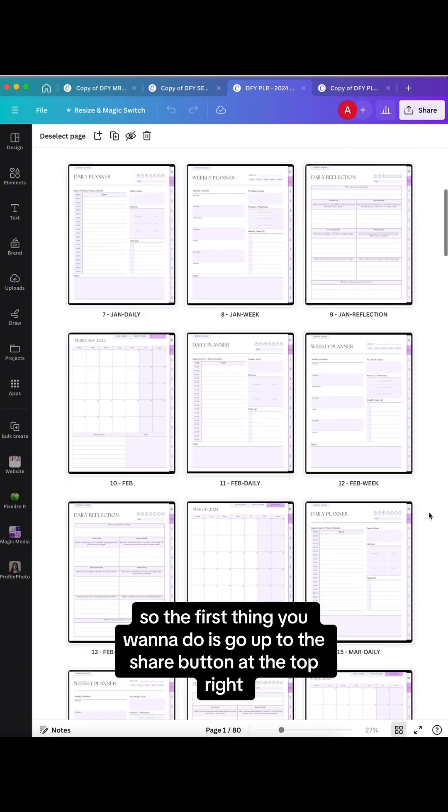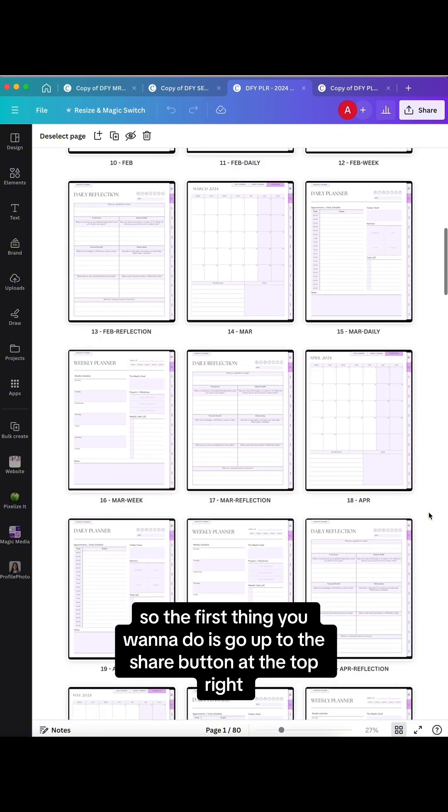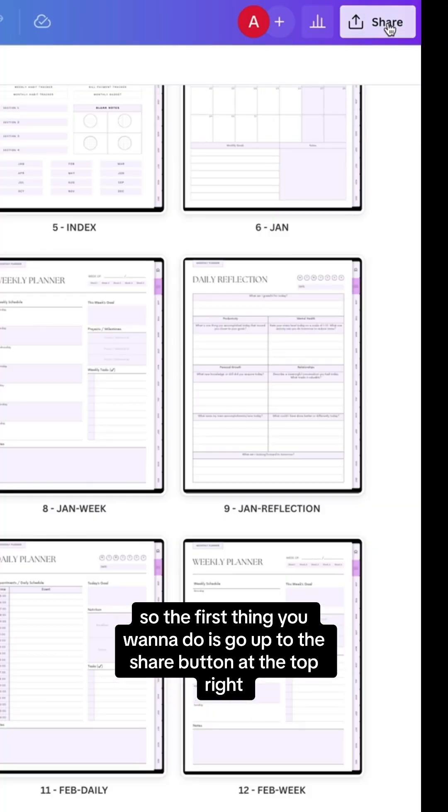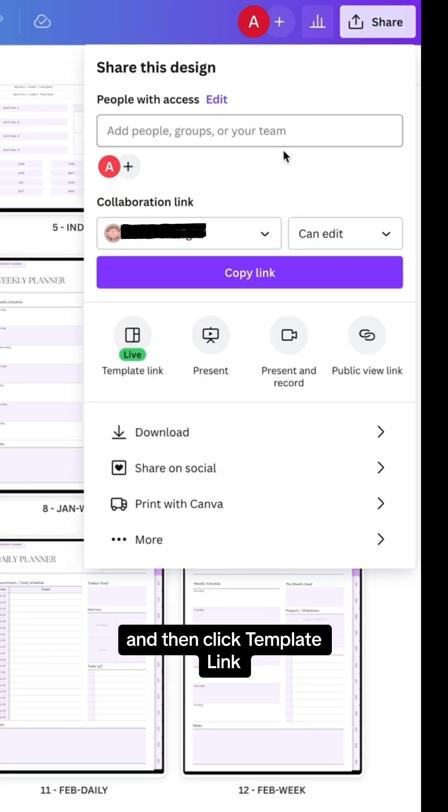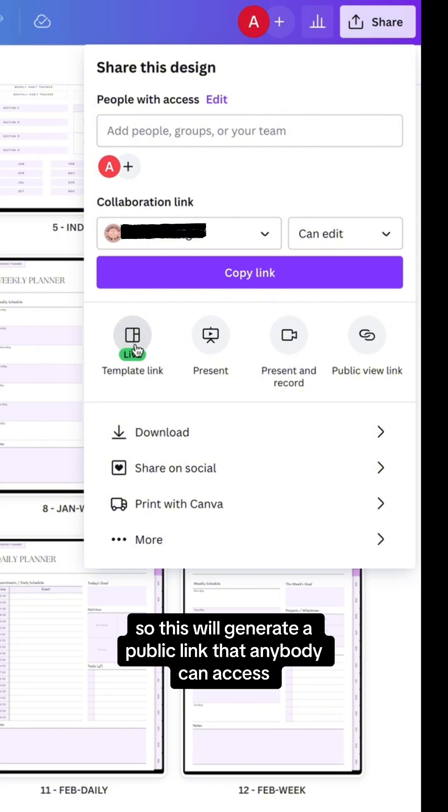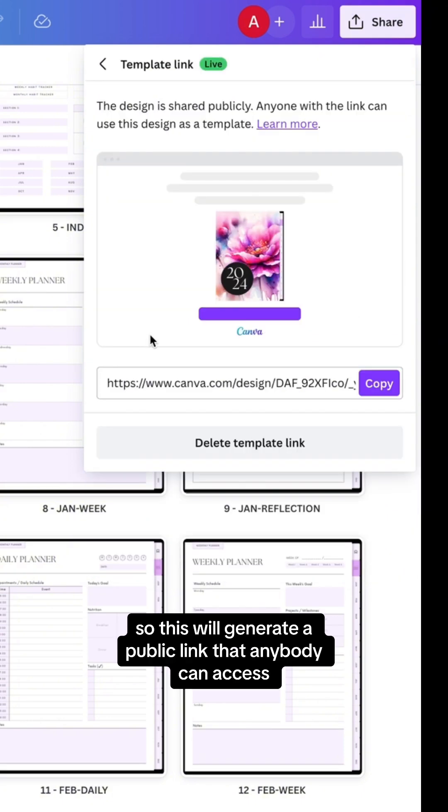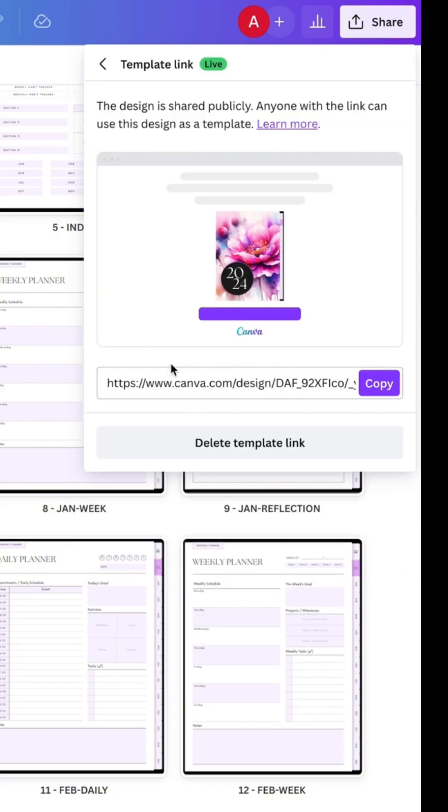The first thing you want to do is go up to the share button at the top right and then click template link. This will generate a public link that anybody could access.